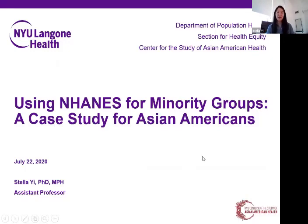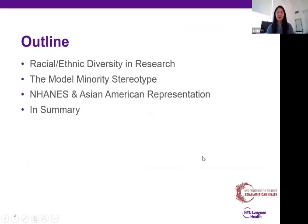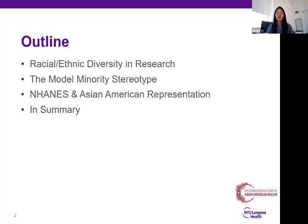I'll just get started with a brief outline of what I'm going to cover today. I'm going to start with talking a little bit about racial ethnic diversity and research. We'll touch briefly on the model minority stereotype, and then we're going to discuss NHANES and Asian American representation, and then close with some summary thoughts.